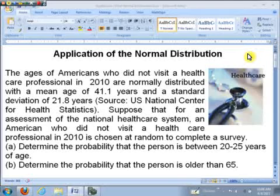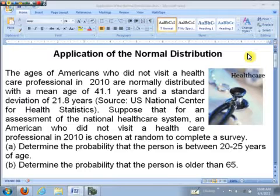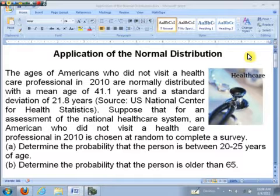Hi, it's Professor Davis here. I'd like to look at an application of the normal distribution and how we can solve it. The ages of Americans who did not visit a health care professional in 2010 are normally distributed with a mean age of 41.1 years and a standard deviation of 21.8 years.